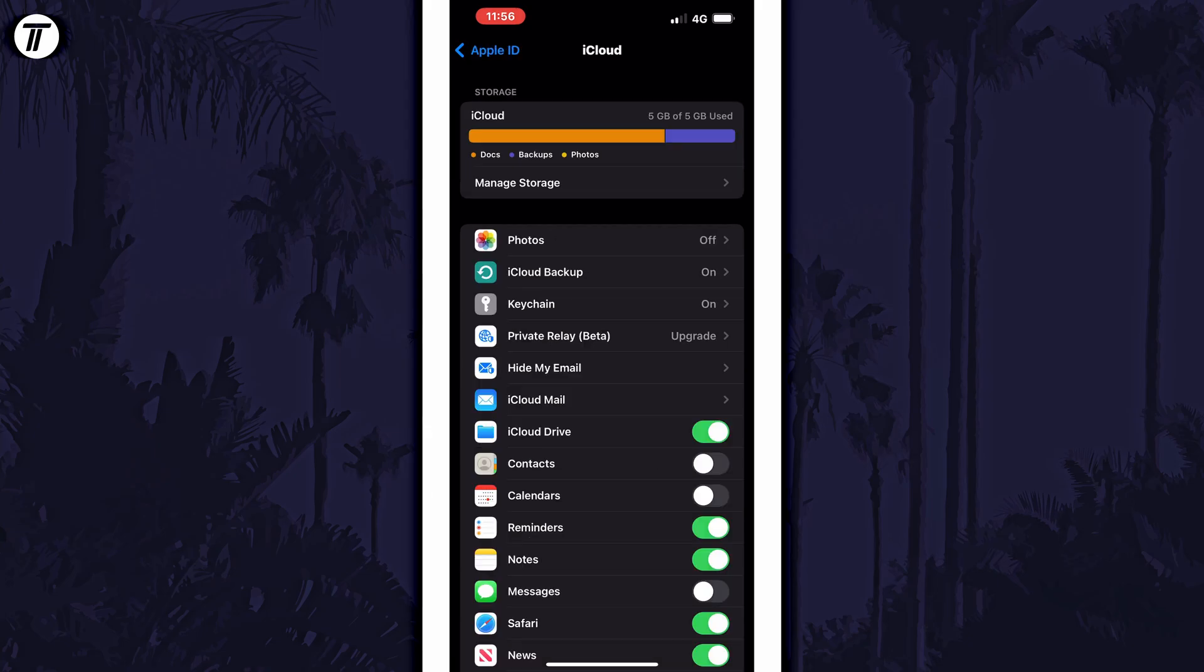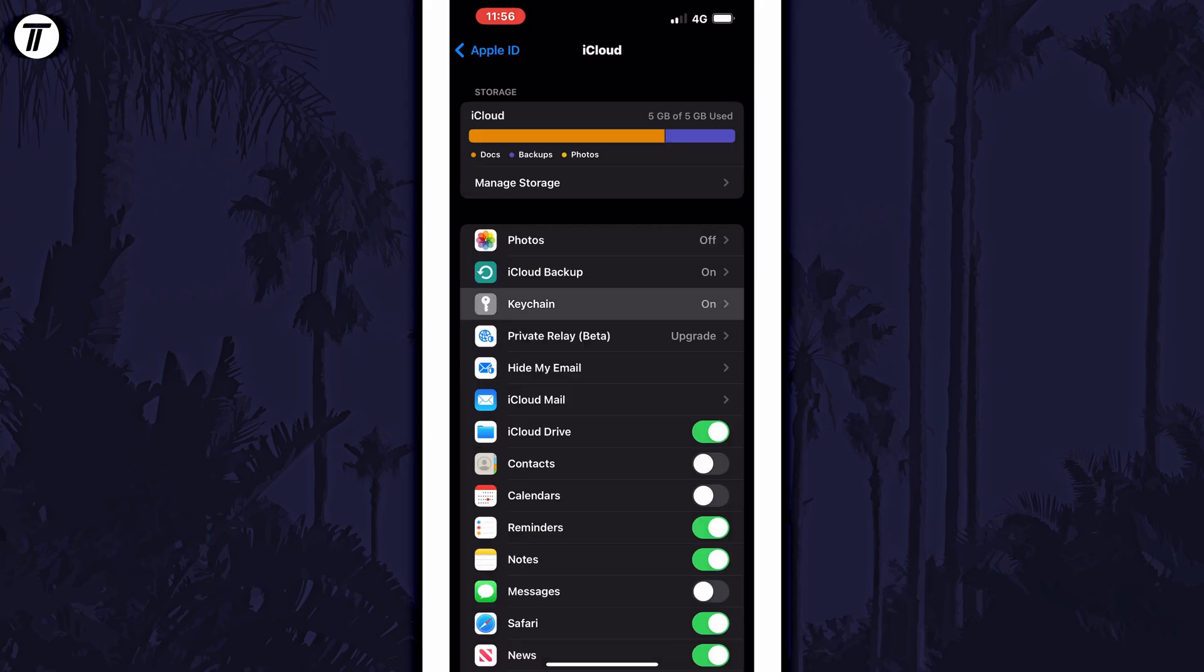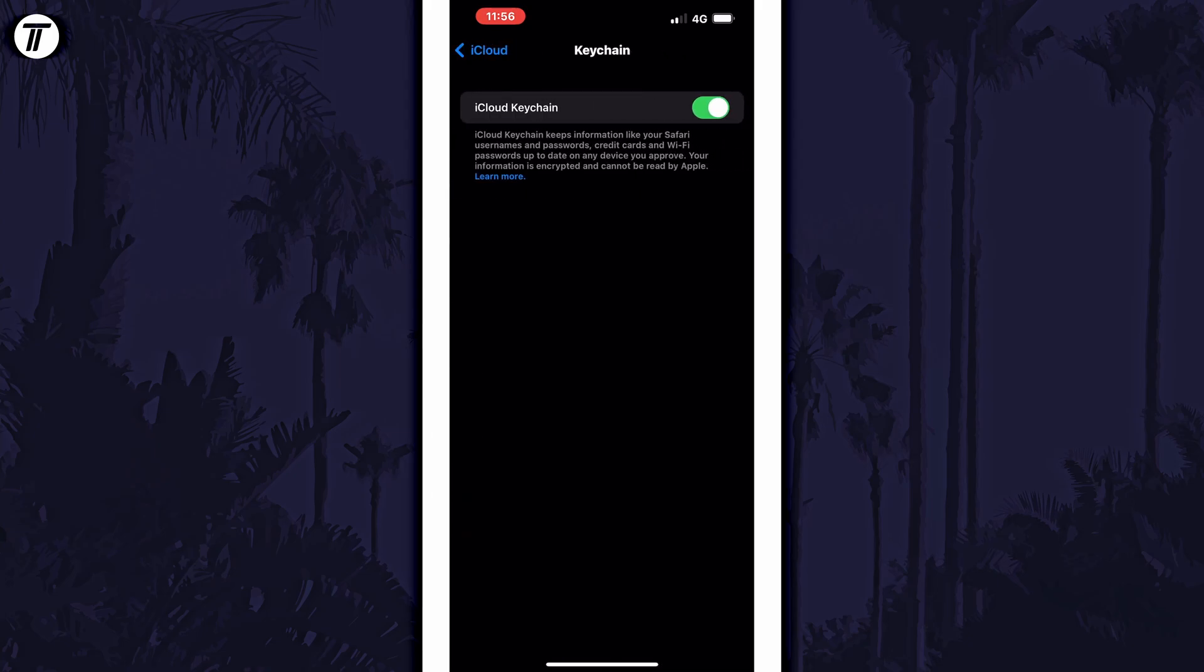Within here, select keychain from the list. All you need to do now is use the toggle switch on this page to enable or disable iCloud keychain and you can read more about what it does under here.